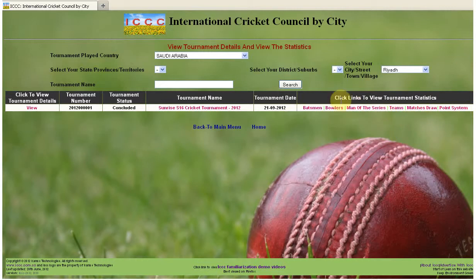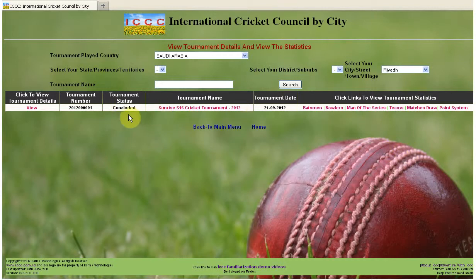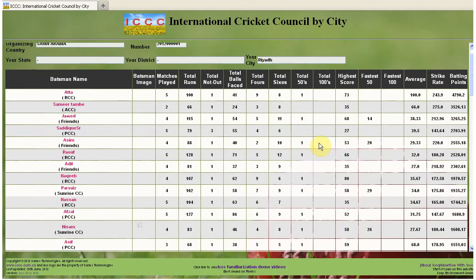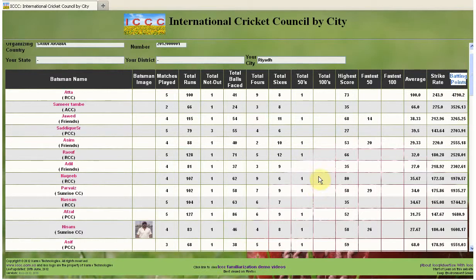We will see how these are computed — basically this is automatically computed in the system once the scoresheets are uploaded against these tournaments. Let us look into the batsman statistics. What we are interested in is the very last column — batting points — which is computed automatically once the scoresheets are entered in ICCC.